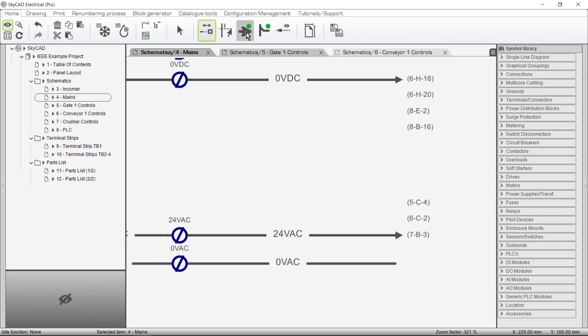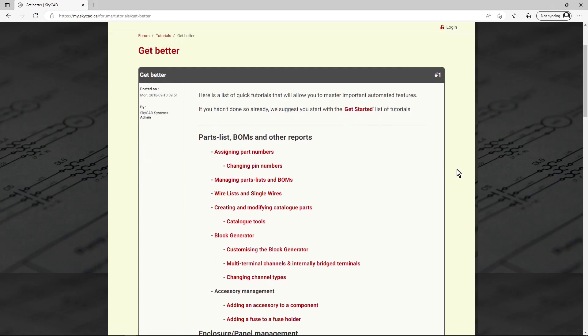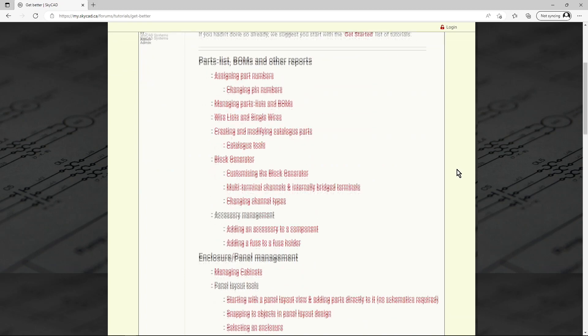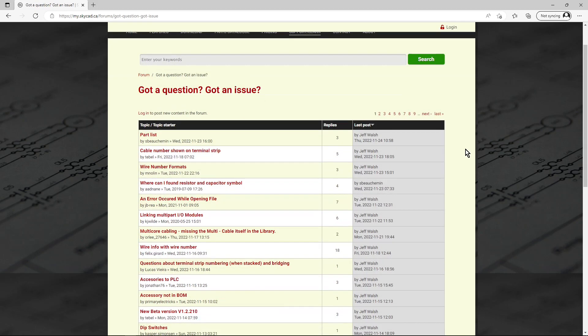All this in a software so easy to use you won't need dedicated training to master it. The online tutorials cover all features in detail, and our team is quick to answer questions on the SkyCat forum.